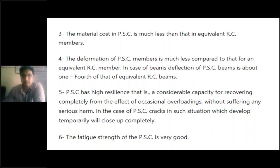In PSC, when the member is subjected to load it becomes straight, and when unloaded it regains its original shape, meaning it stores strain energy. PSC has higher resilience compared with RCC and can carry occasional loadings without serious harm. In the case of PSC, minor cracks that develop temporarily will close up completely — PSC has self-healing capacity.